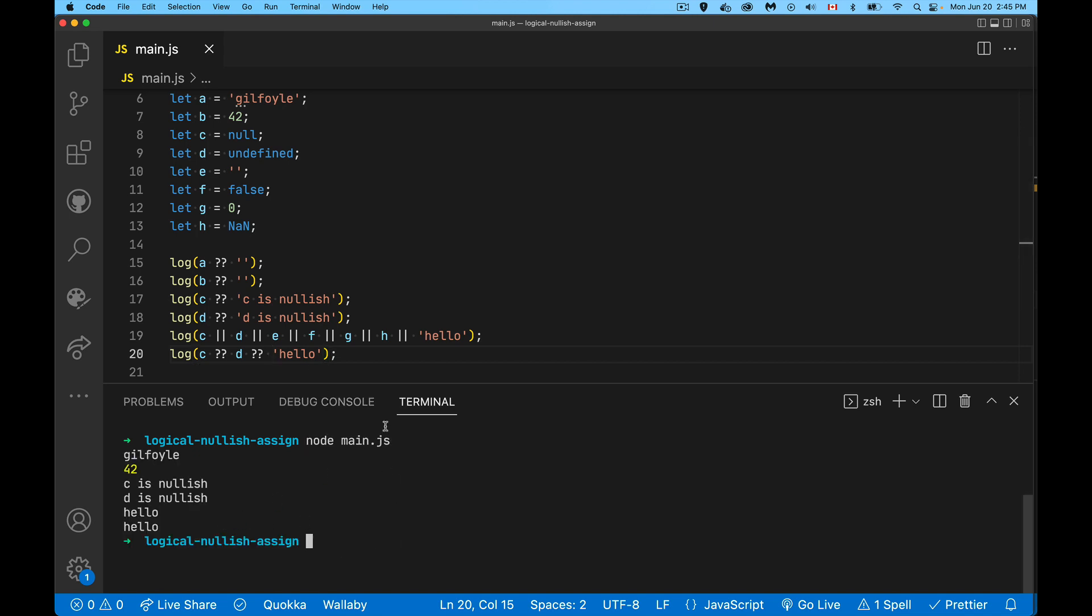There we go, so we have it here. We can chain them together, which can be very useful if you've got a bunch of values in descending order of which one you want to use inside your code. As long as it's not null and undefined, give me the first thing from this list. That's what we have here.